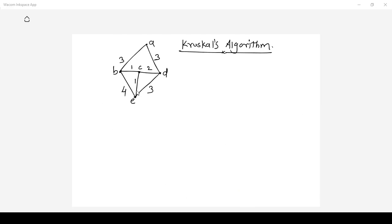Now let us see the same problem with given graph G and find out the minimum spanning tree using Kruskal's algorithm. In Prim's algorithm connectivity should be maintained throughout. Kruskal's algorithm is very simple compared to Prim's algorithm. Let us see how it works.